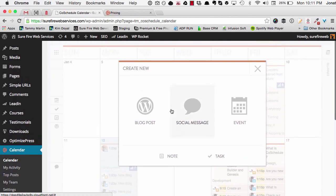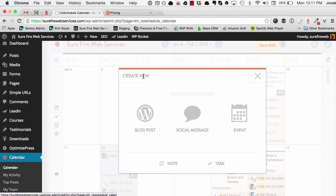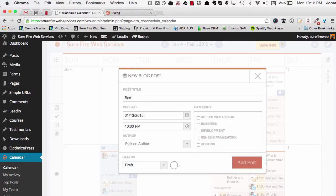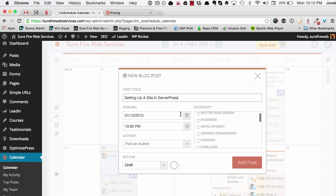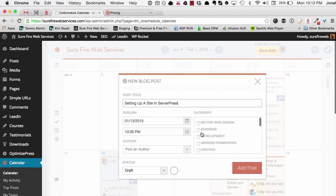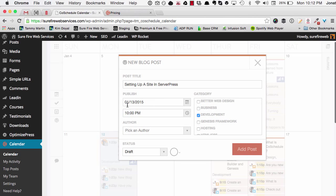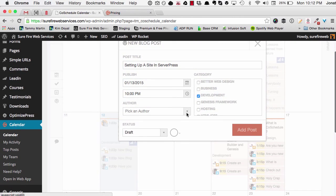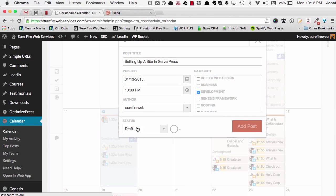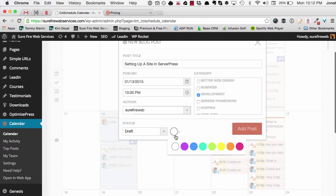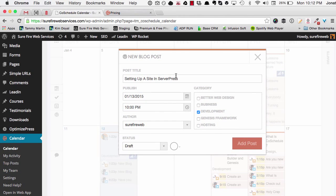I'm going to create a new blog post and call it 'Setting Up a Site in ServerPress'. We'll set the category to development, published on the 13th at 10 PM. I am the author and I'm going to keep it in draft status. You can also color-coordinate — all of your posts can be blue or whatever — but let's start with the basics. I'll click 'Add a Post'.